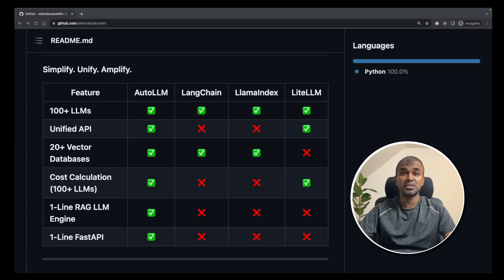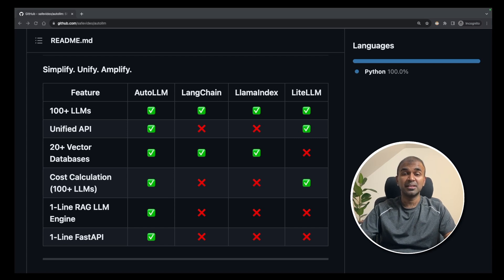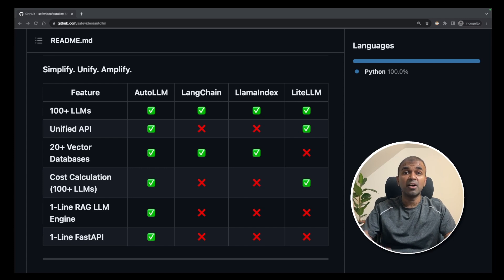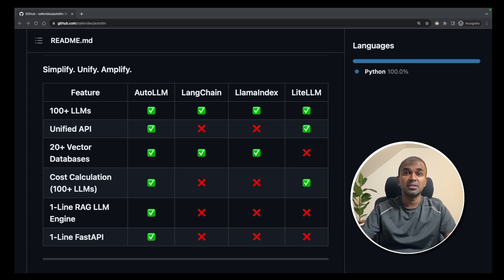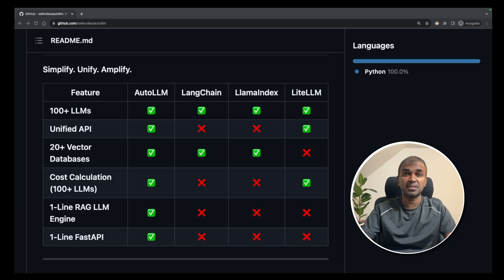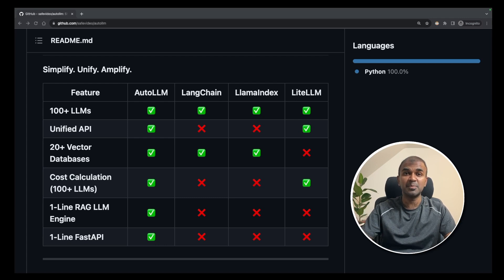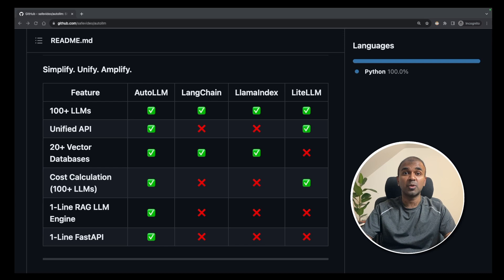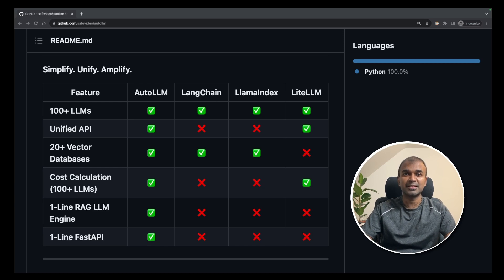This is huge. Imagine you have one application which can be integrated with 100 plus large language models, 20 plus vector databases. It has a unified API and much more. That's exactly what we're going to see today. Let's get started.